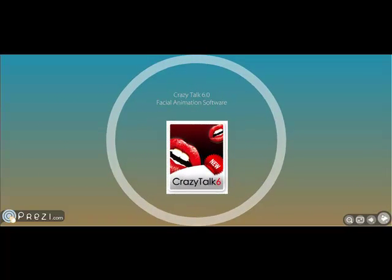The software is called Crazy Talk, and it's actually a facial animation software. What it does is you can put in any picture you want, or use a set of pictures that they provide, and you can animate the face based on audio that you record. You record a set of audio and the software makes the face move to make it look like that face is talking.